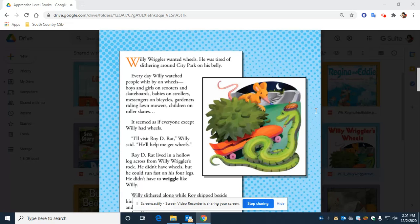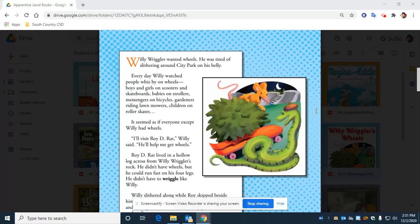I'll visit Roy D. Rat, Willie said. He'll help me get wheels. Roy D. Rat lived in a hollow log across from Willie Riggler's Rock. He didn't have wheels, but he could run fast on his four legs. He didn't have to wriggle like Willie.